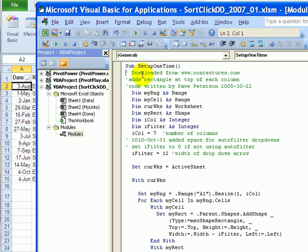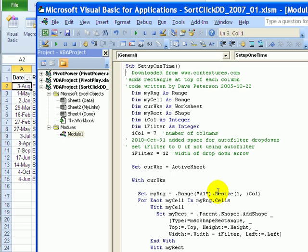Here is the macro, and one thing you might need to change is the number of columns. It's going to put an invisible rectangle in seven columns on my worksheet, so if you have more or fewer you would change that. There's a setting here that just leaves a little space for the drop-down arrow, so you can adjust that if necessary in your workbook. This macro will start with headings in cell A1, so if you start in a different location you would change it there. This will just add a rectangle at the top left of each heading cell, using the cell's height and the width minus that filter width.